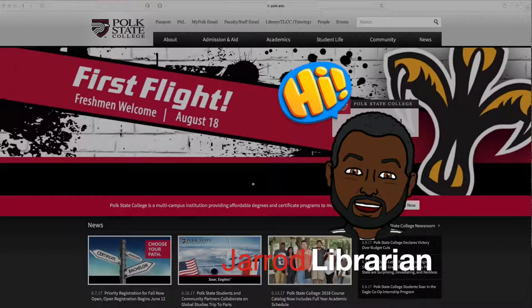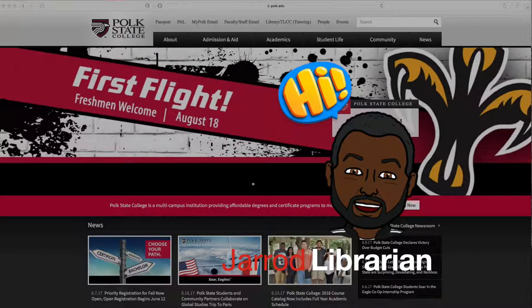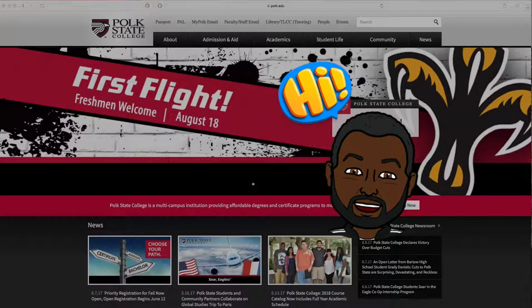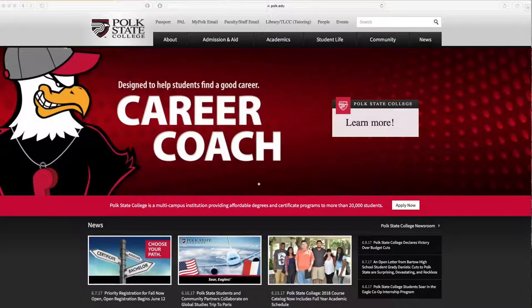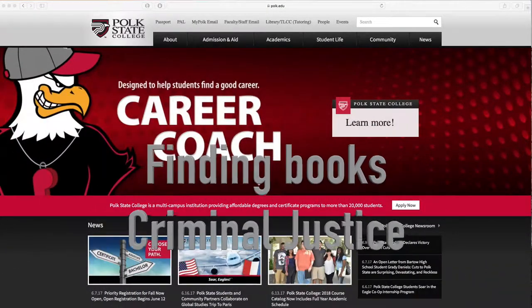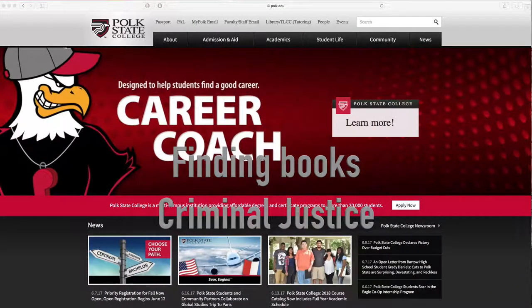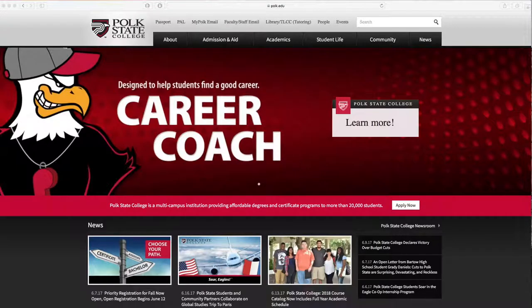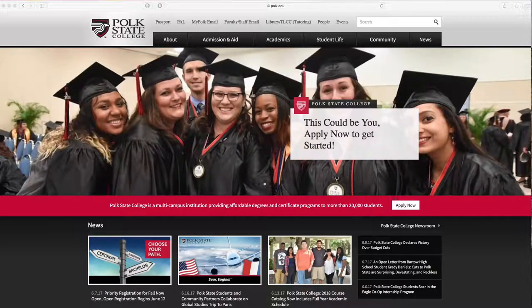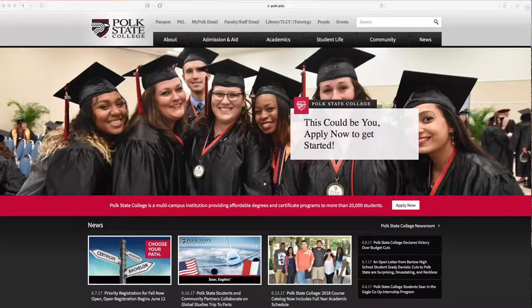Hi, my name is Jared. I'm one of your reference librarians here at Polk State College, and I'm going to be showing you how to search for books on criminal justice within the library's collection.